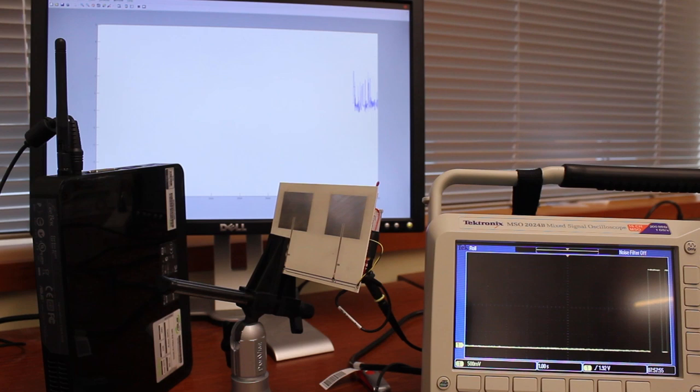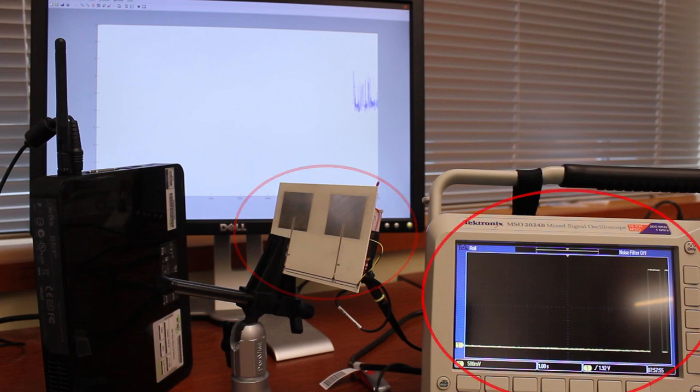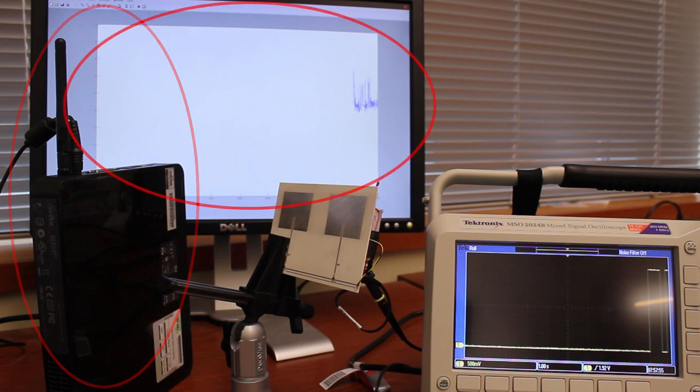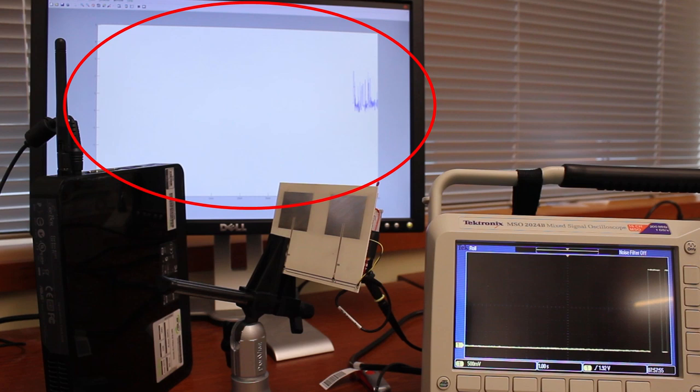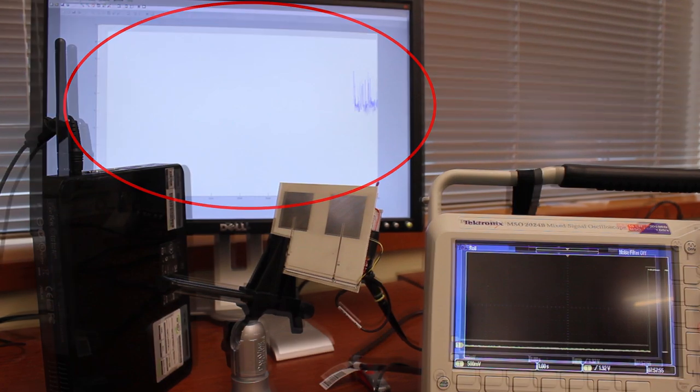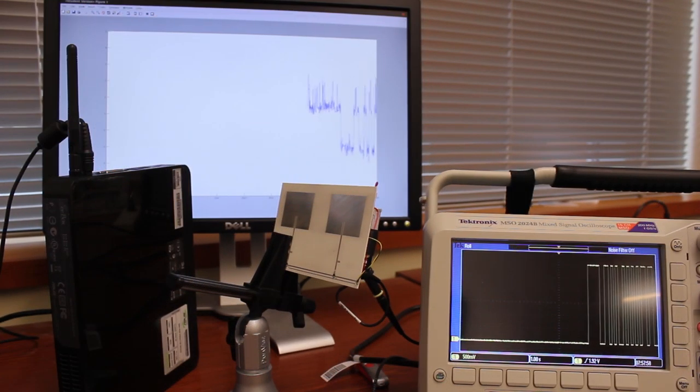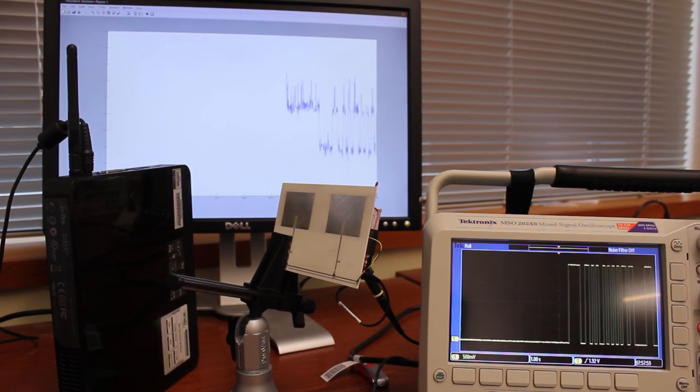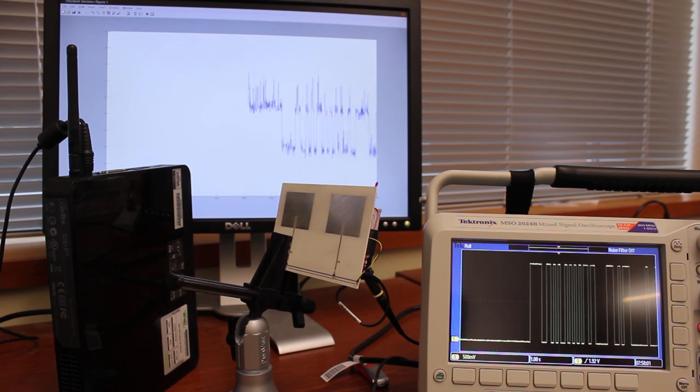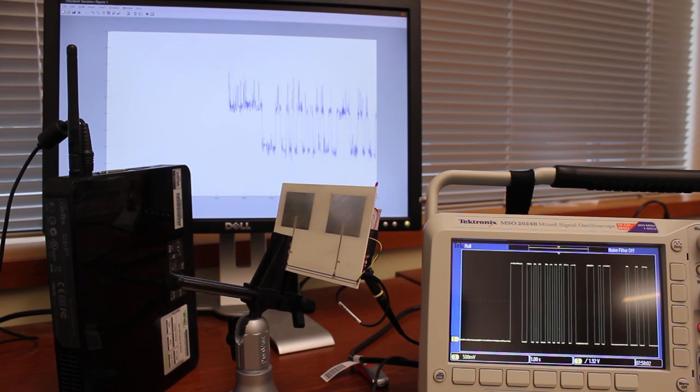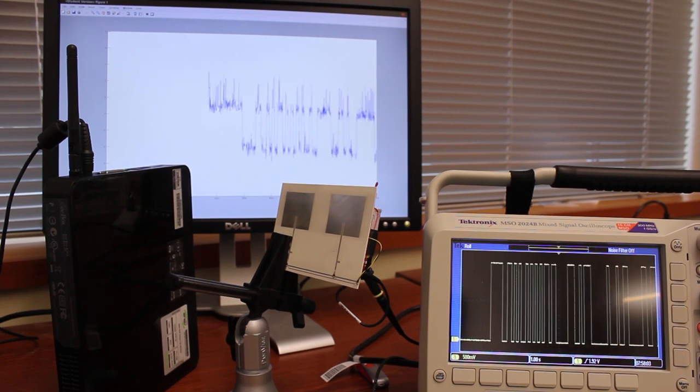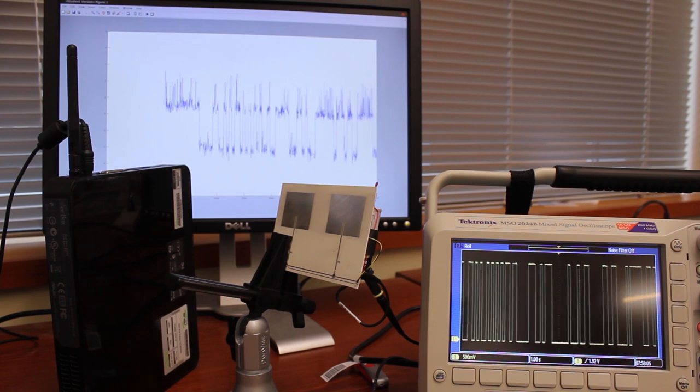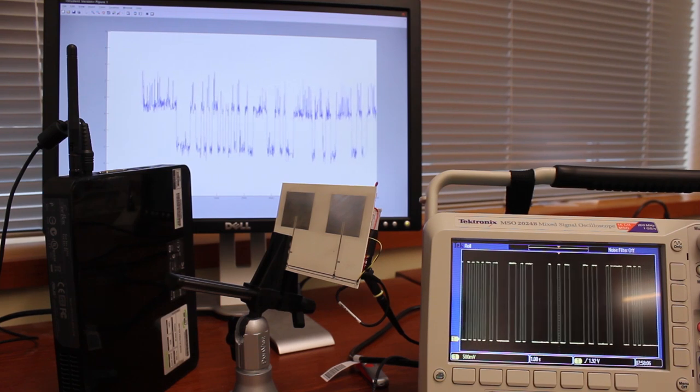Here we see Wi-Fi backscatter in action. The setup consists of our Wi-Fi backscatter transmitter, an oscilloscope showing the transmitted signal, an off-the-shelf Wi-Fi receiver, and the received signal strength and encoded data on the computer screen. You can see that as the Wi-Fi backscatter device modulates the antenna, we see the corresponding changes in the signal strength at the Wi-Fi device.